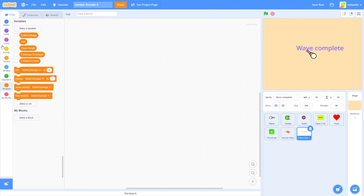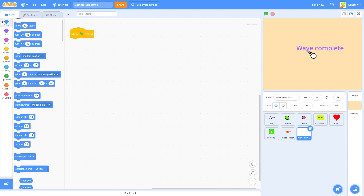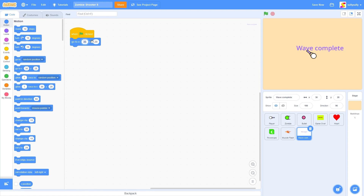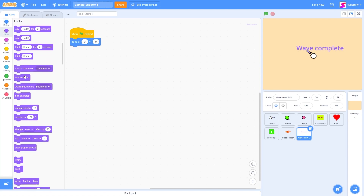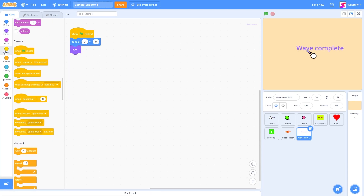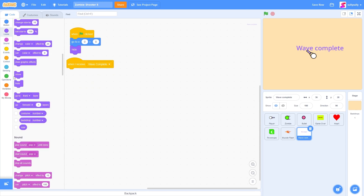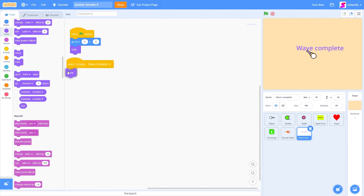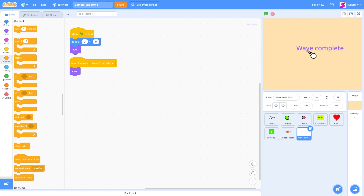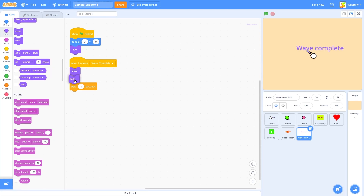Let's go to our code. When green flag is clicked, let's go to position 0, 0 — the center of the screen — and then hide, since we don't want to show 'wave complete' when we first start the game. When I receive 'wave complete', we need to show. Let's go to the looks category and drag out 'show', then wait one second, and then hide again.